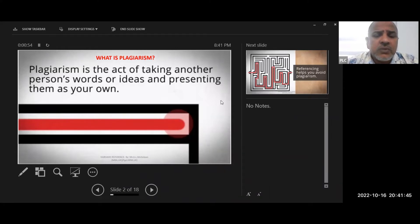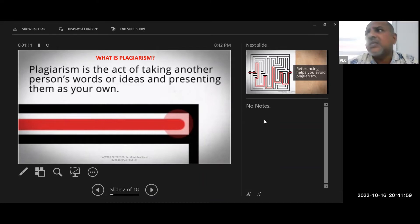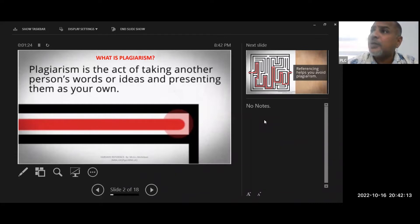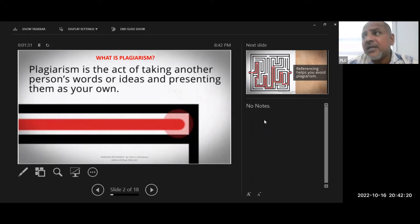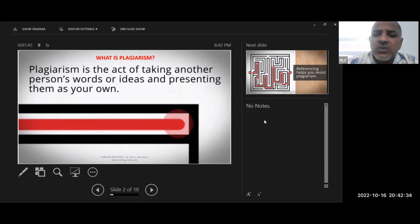When you write answers in your assignments, you have taken ideas from other sources. You can take information from anywhere — by Google, YouTube, newspapers, research papers, or books. For example, you can download books from PDF Drive. The information can be collected from everywhere, and the reference is important to show where you found those answers.